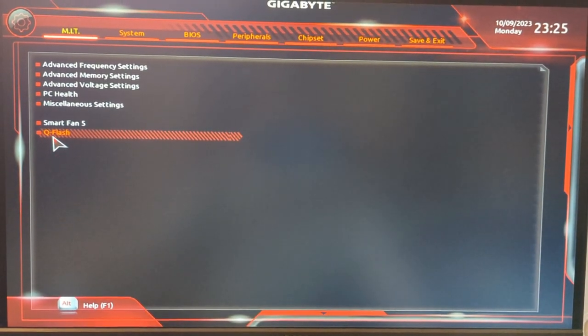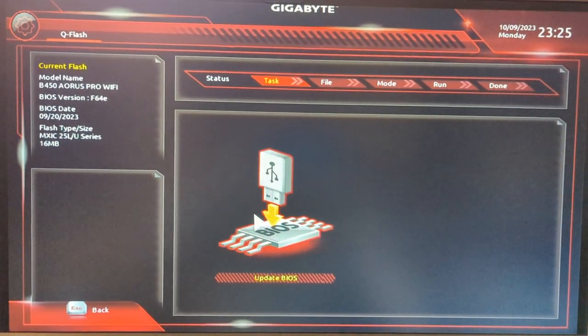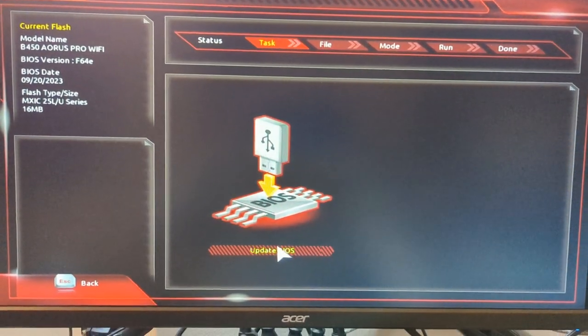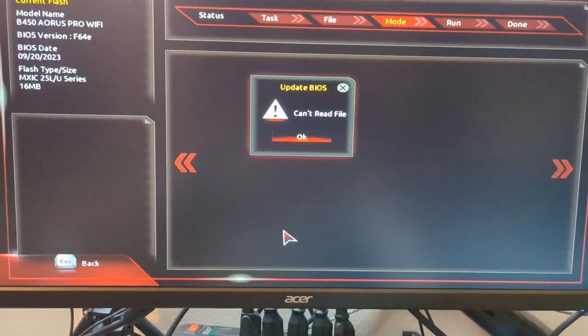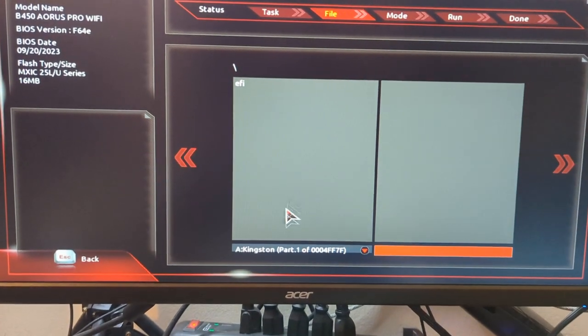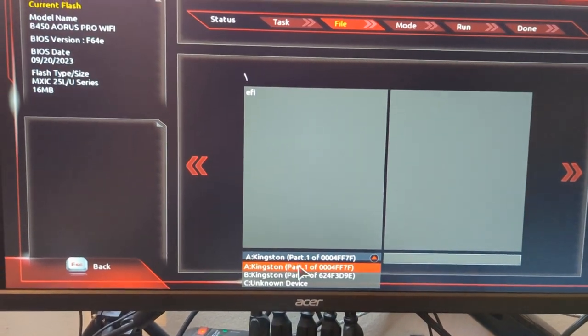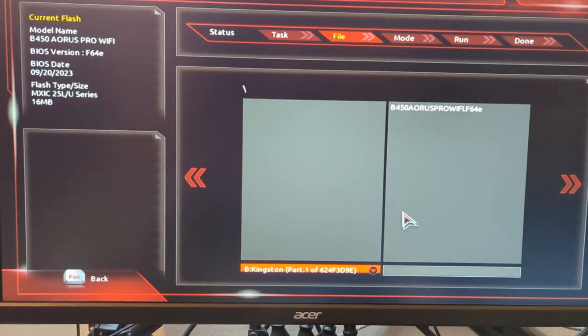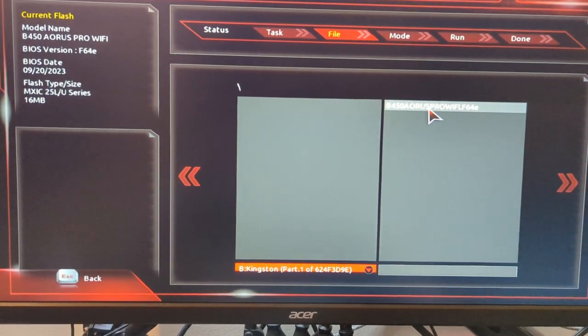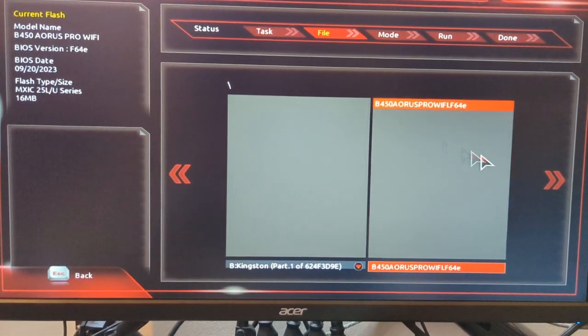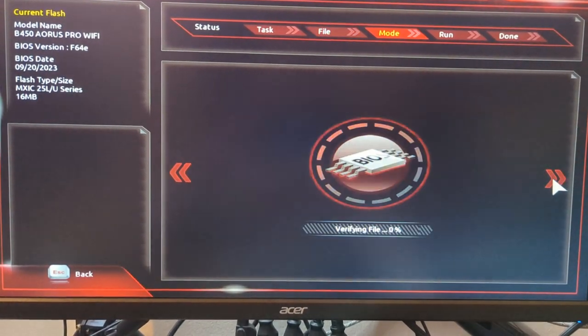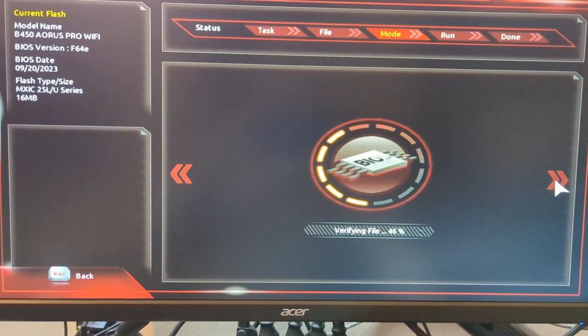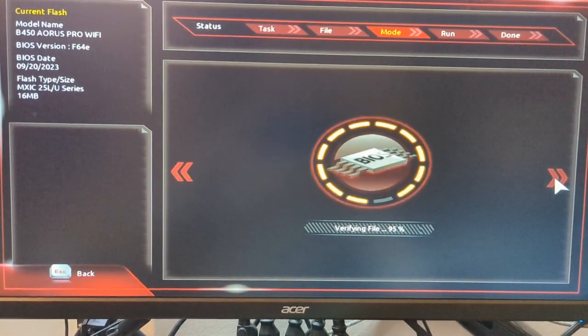So we want to do QFlash and we're just going to scroll down to update BIOS. Seems a little odd but that's probably because I didn't format the USB, I reused one I had already used. And so that's going to verify the file.